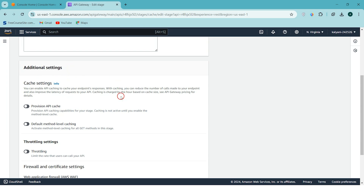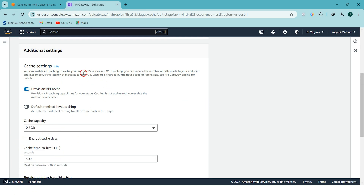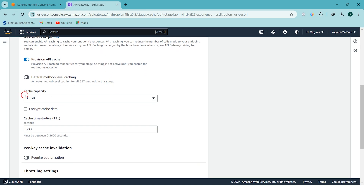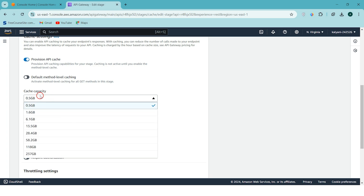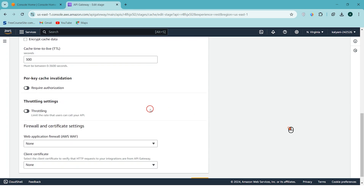Click Edit on the stage. In Additional Settings you can see the cache settings. You can provision an API cache for your stage. Here you can set the cache capacity from 0.5 GB to 237 GB. As an extra security layer, you can also encrypt the cache. The default cache TTL is 300 seconds, but you can configure it up to 3600 seconds.